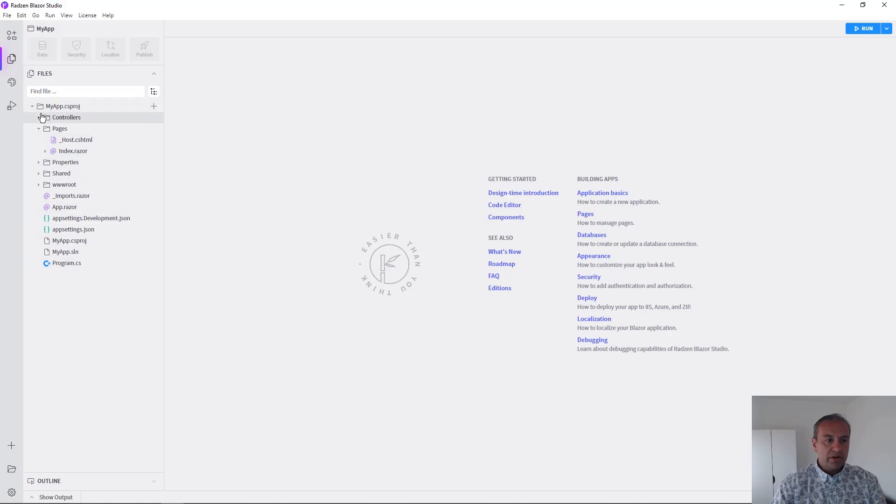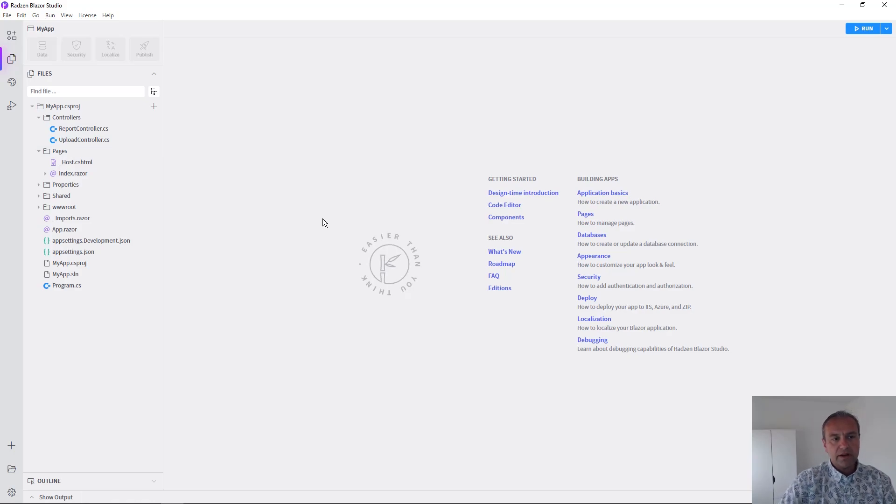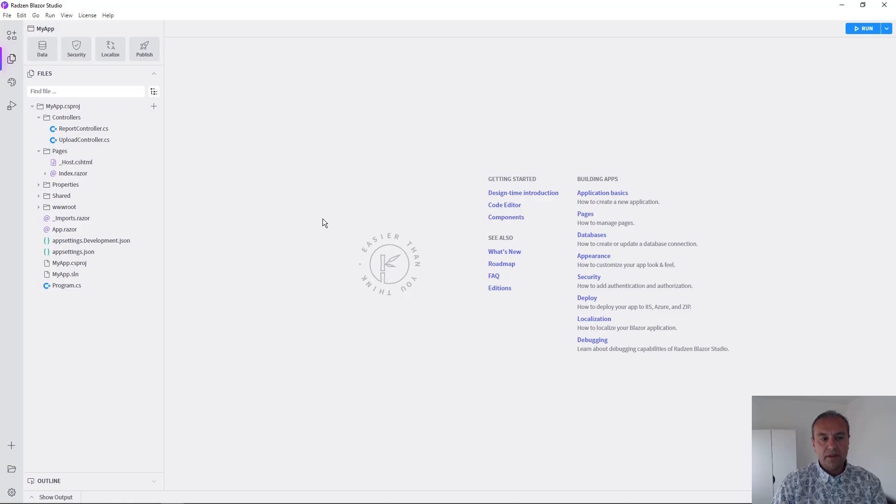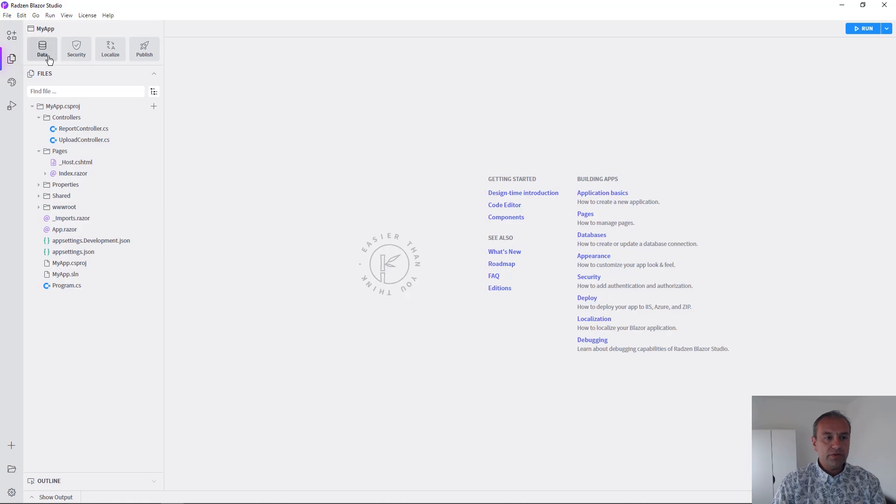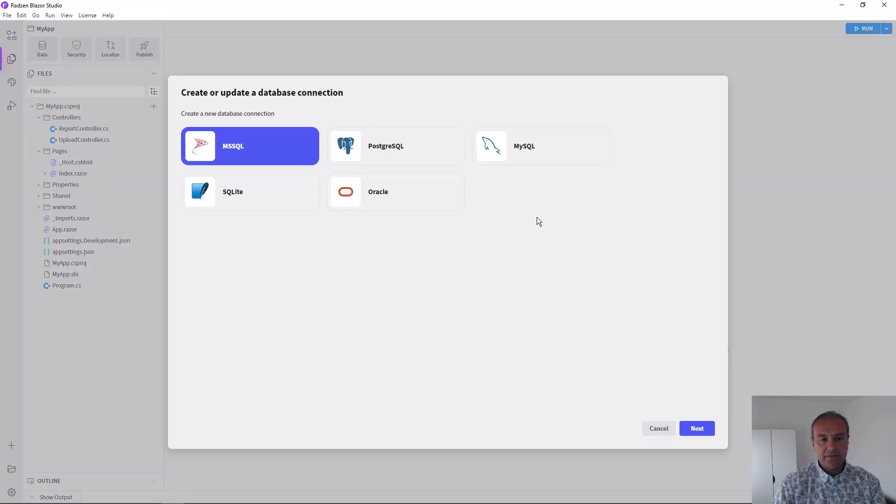There are other classes like the report controller and upload controller that are helper classes. Later we can talk about them more. Now let's scaffold some pages from your database.